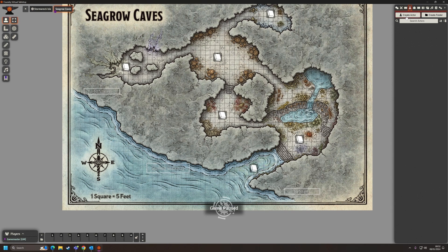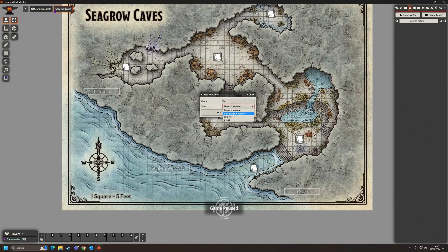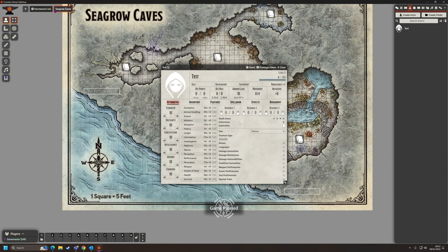I'm going to go to Create Actor. It gives us a box to enter a name — let's call it Test — and we choose whether this is a player character, non-player character, vehicle, or group. Monsters are considered non-player characters, so we're pretty much only going to be using player characters or non-player characters. Let's create a player character and click Create Actor — and immediately it brings up a D&D character sheet.